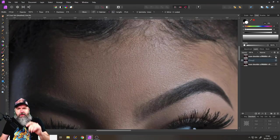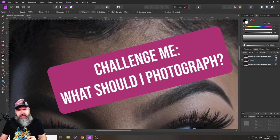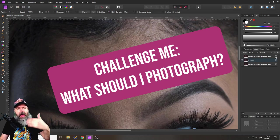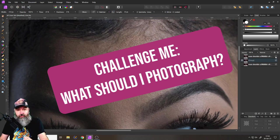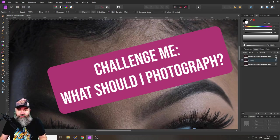Also this time I want you to give me a challenge, so write in the comments something I should photograph. I will pick one of the comments and show you the result in one of my future videos.